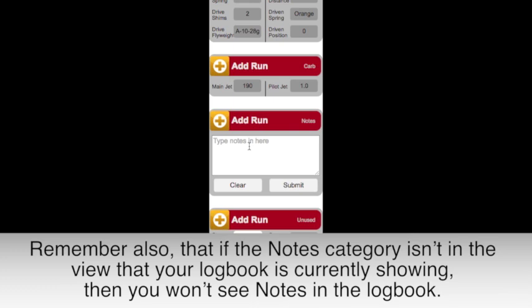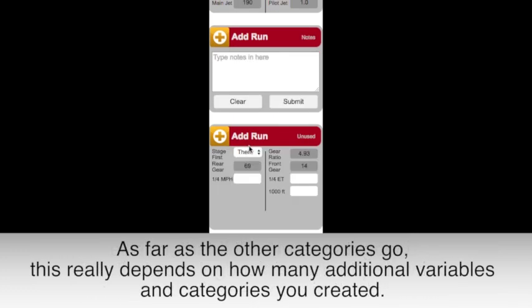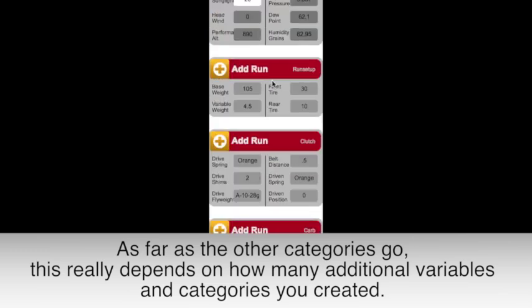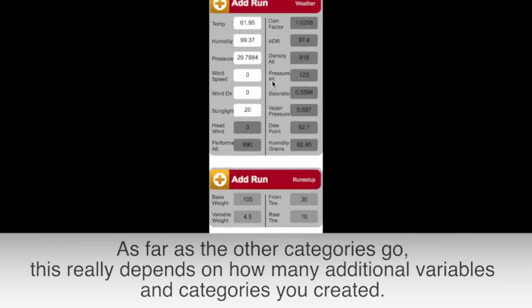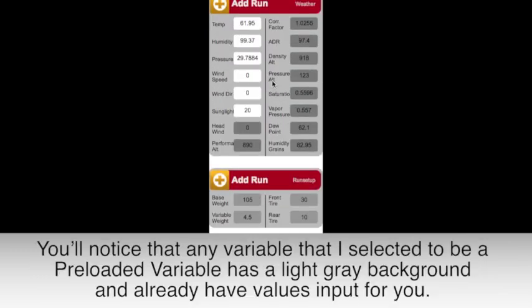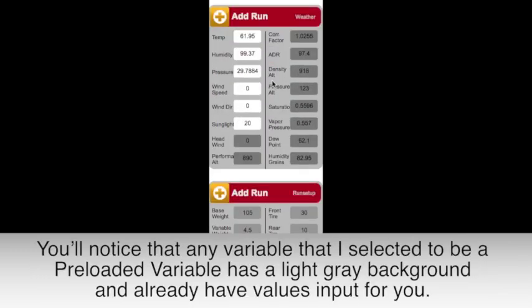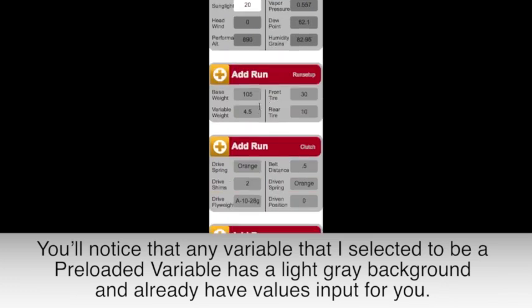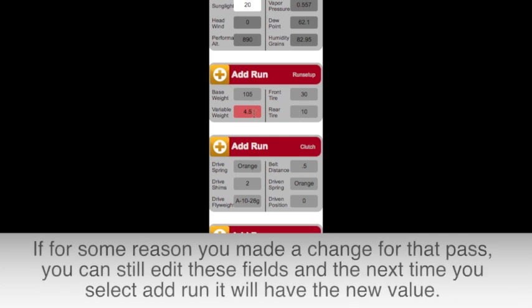As far as the other categories go, this really depends on how many additional variables and categories you created. You'll notice that any variable that is selected to be a preloaded variable has a light gray background and already has values input for you.